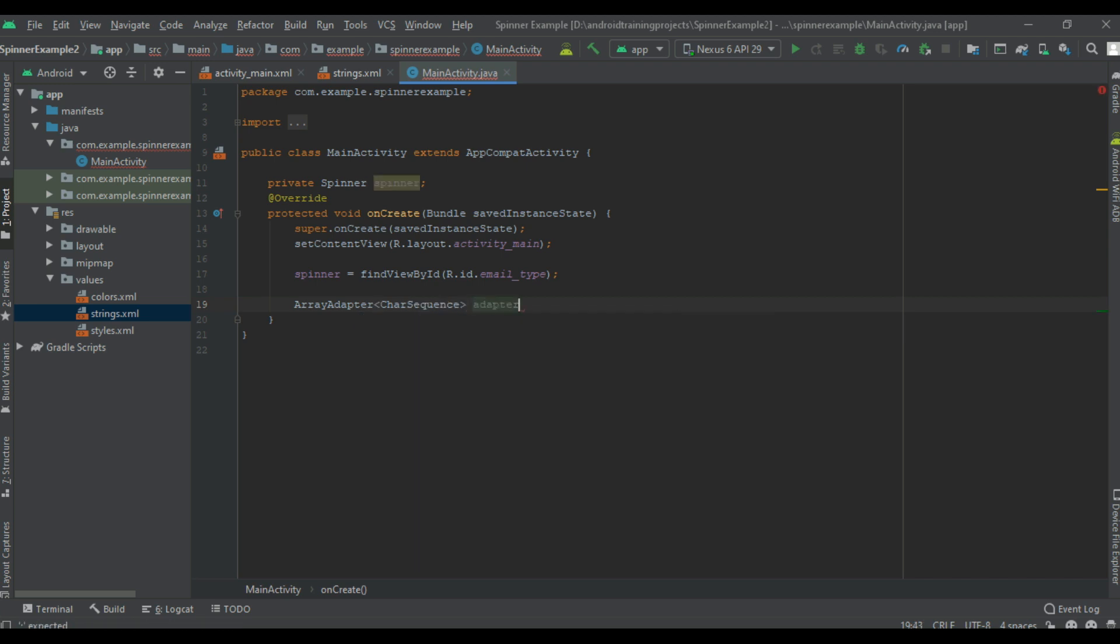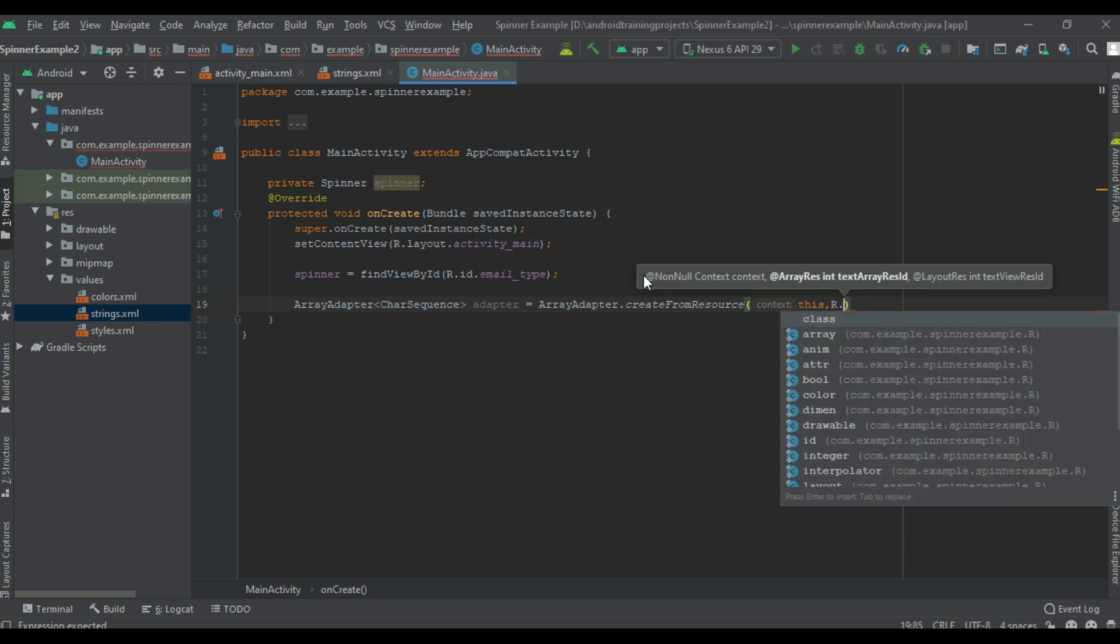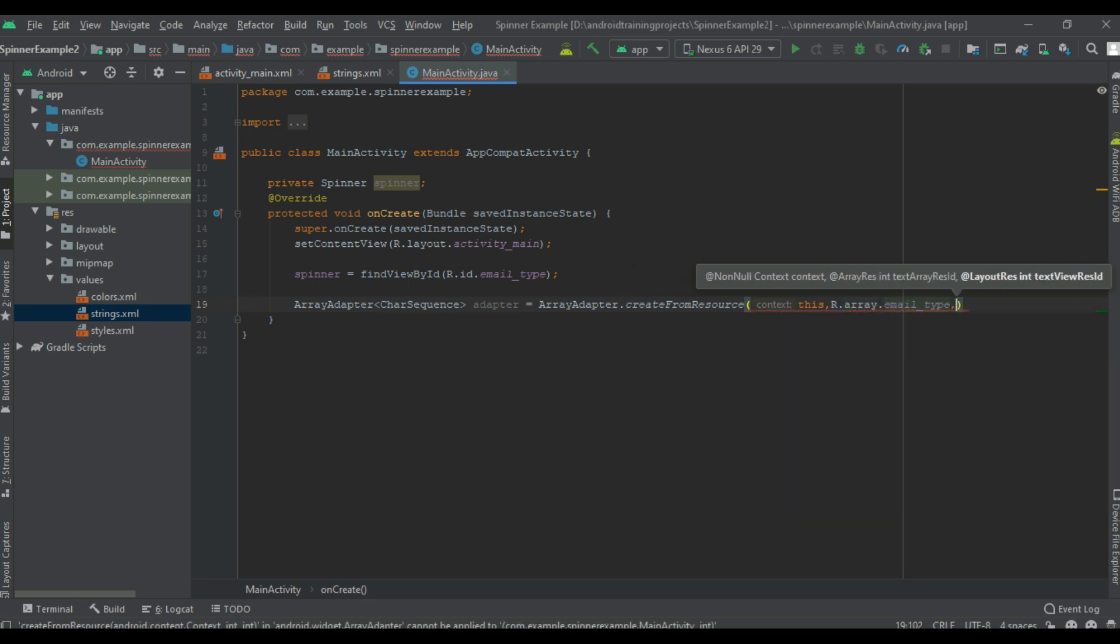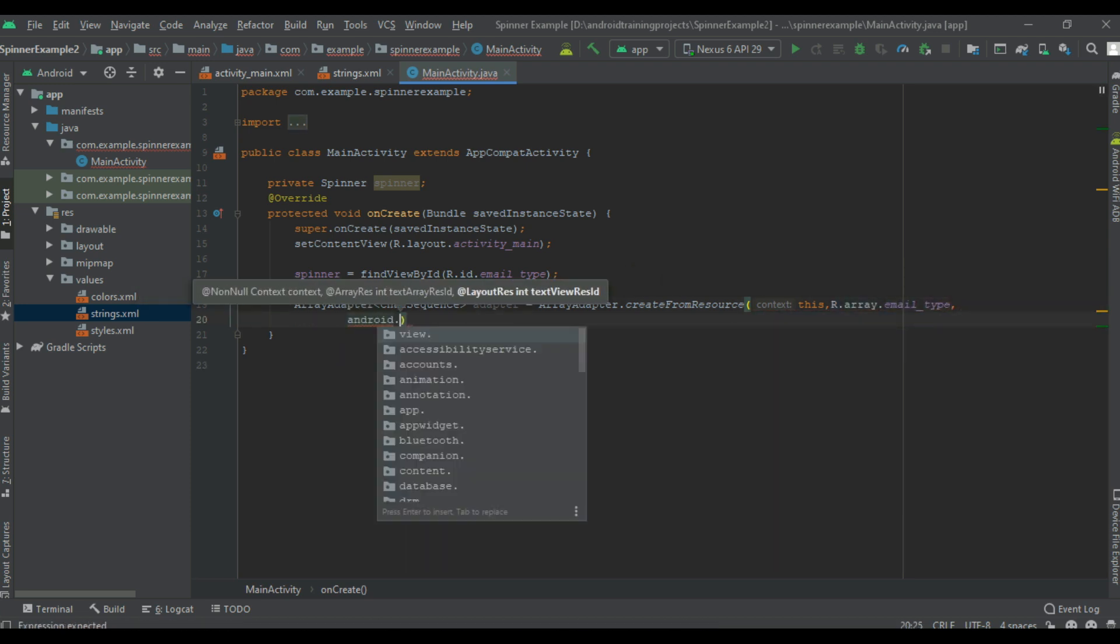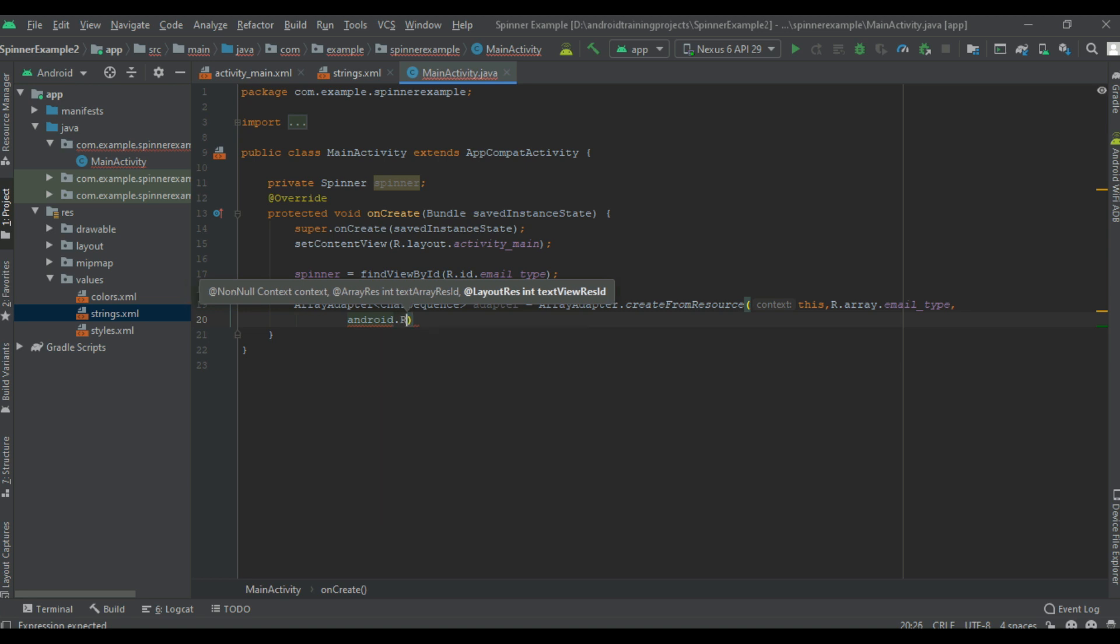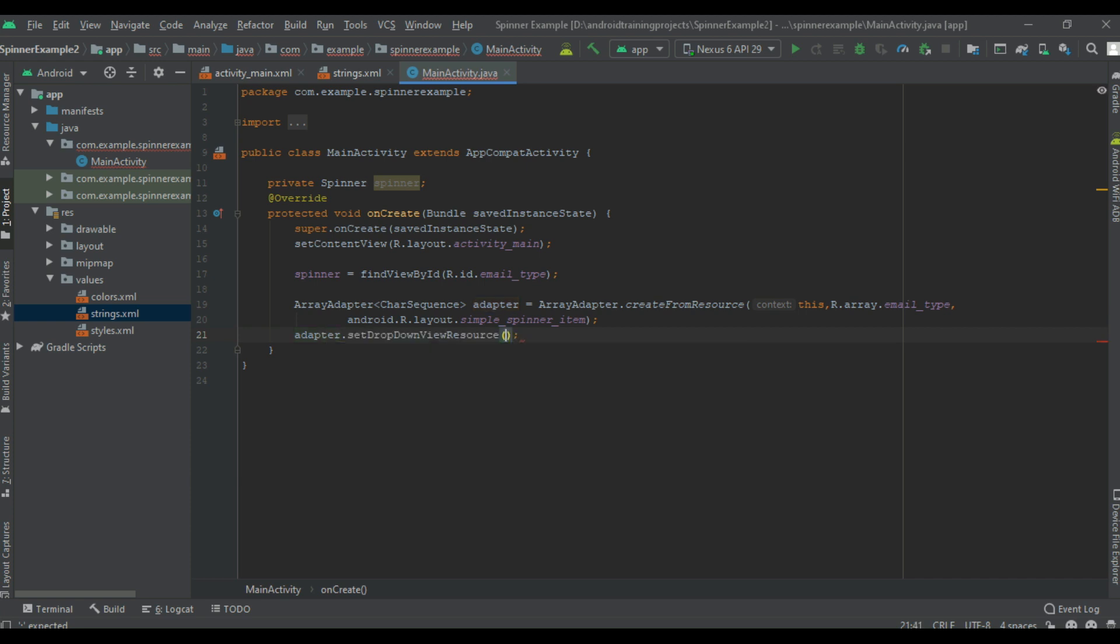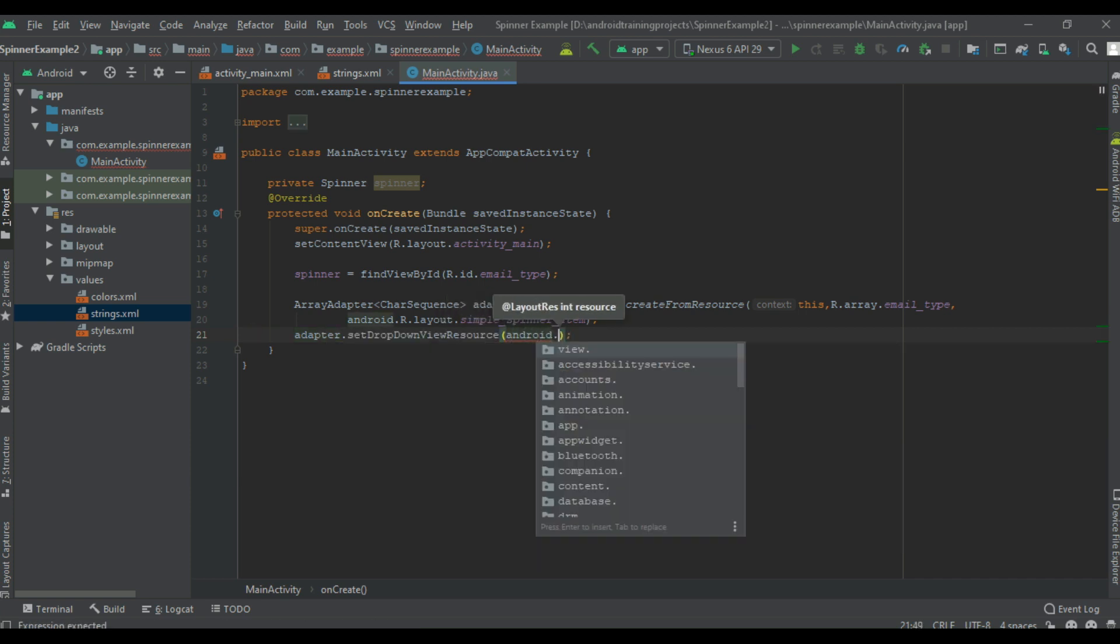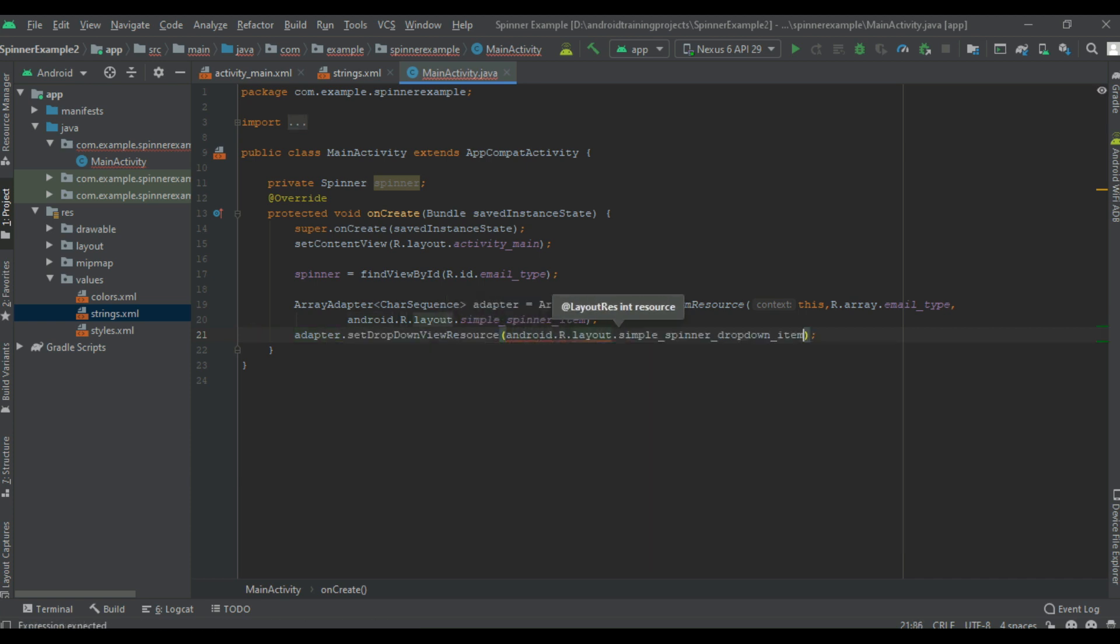Create from resource, second parameter is the array, last parameter is the custom layout for the selected item on the spinner. Now we can specify the custom layout for the dropdown list. These two layouts are inbuilt layouts from Android framework.